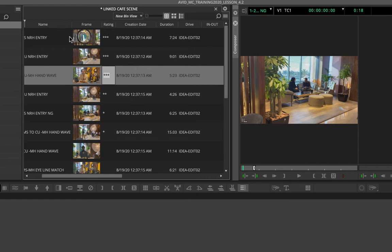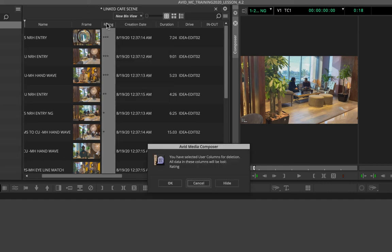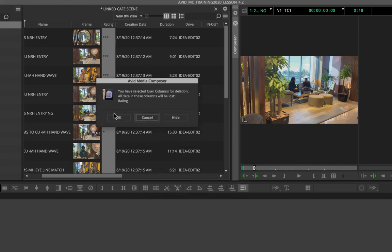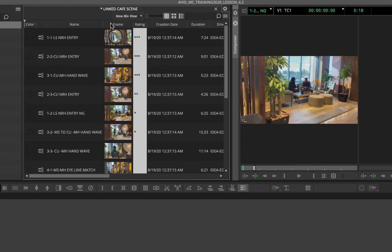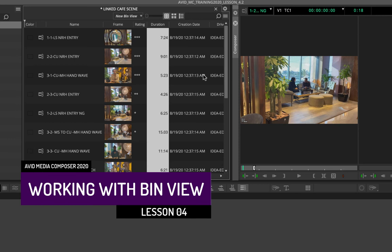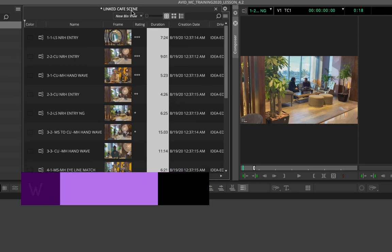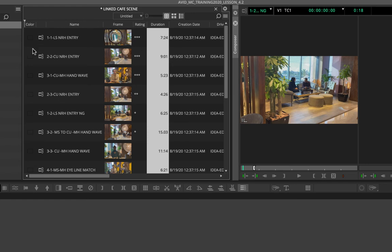You can hide or delete columns by right-clicking. Deleting a column will also remove all data in it. Importantly, once you've set up your bin view the way you like it — with custom columns arranged and sorted — you can save this as a custom bin view. At the top, click 'New Bin View,' and these presets are accessible across all your projects, not just the current one.